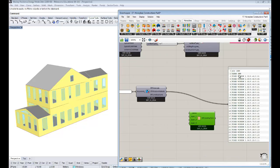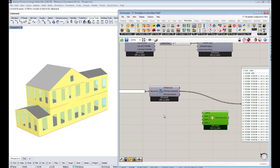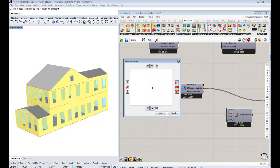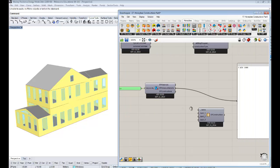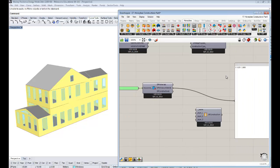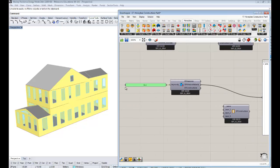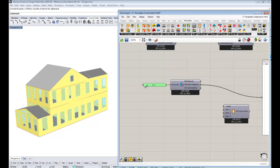We only really need air and clear in order to make a double pane window. So I'll search 'air' for one of these keywords and pick out that air 13 millimeter material.